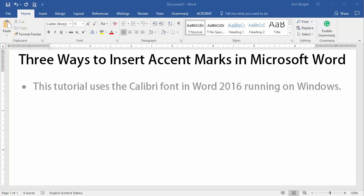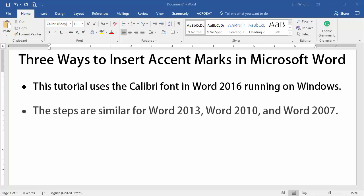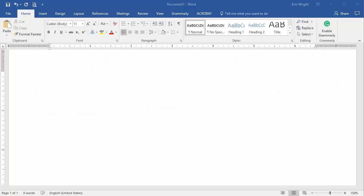For this tutorial, I'm using Word's Calibri font in Word 2016 running on Windows. The steps are similar for Word 2013, 2010, and 2007.